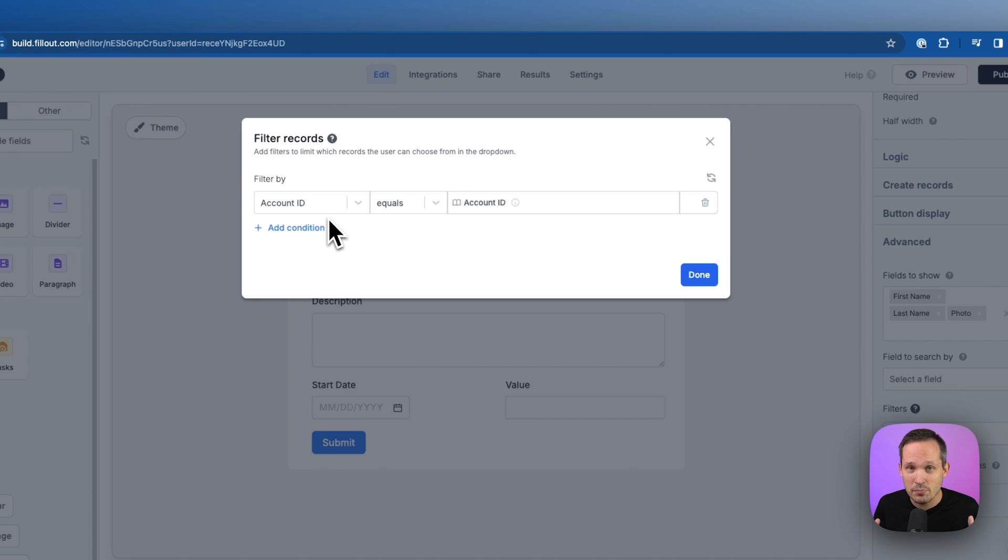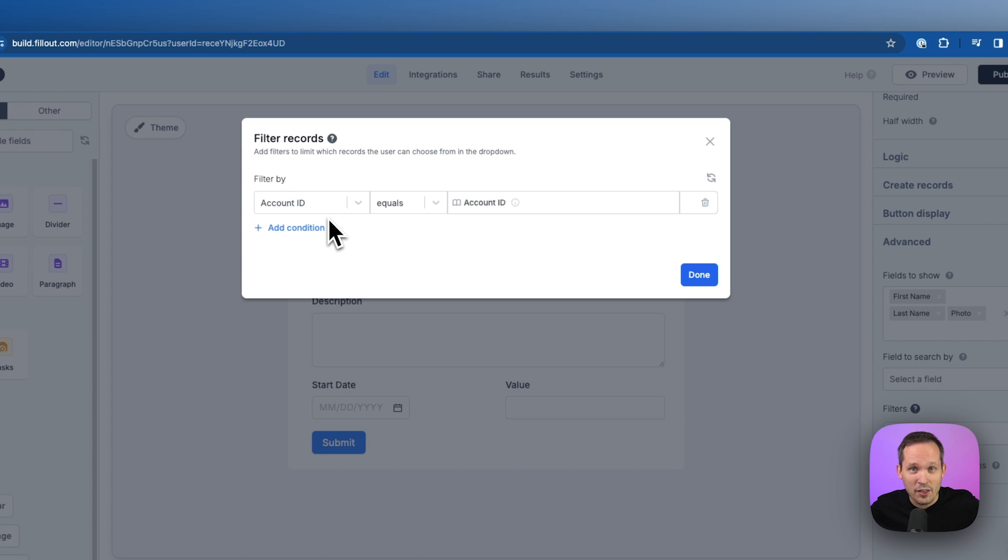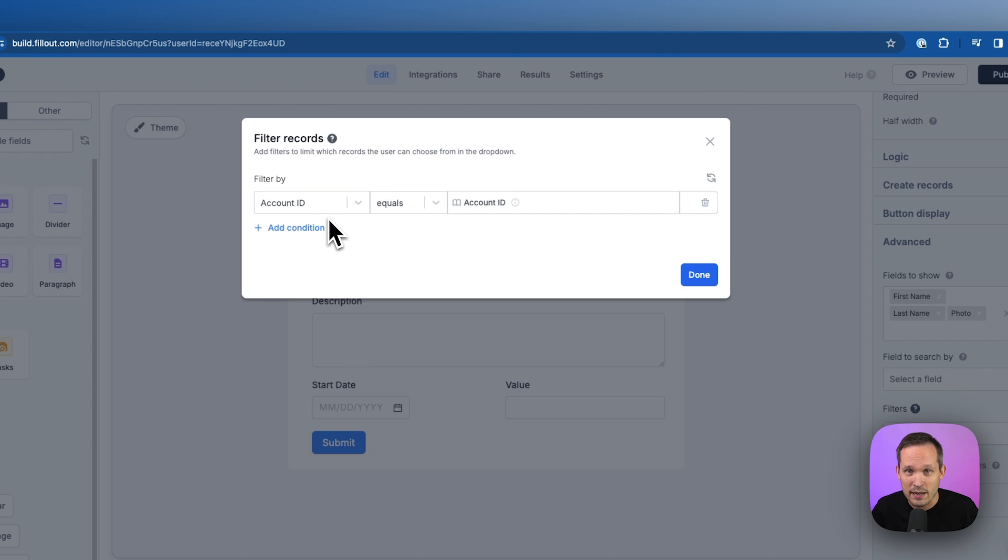So if the account ID of that record matches the account ID of the user that we just prefetched. So remember, Victoria is going to be the logged in user. And we're saying if her account ID matches the account ID of these other people that work at her company, then those are going to be the users that we can show in this dropdown.